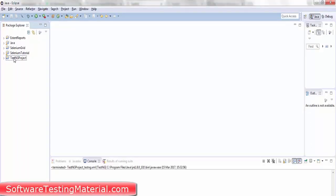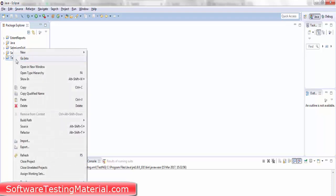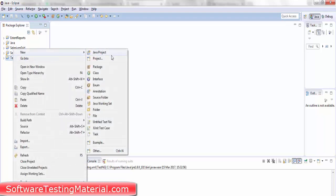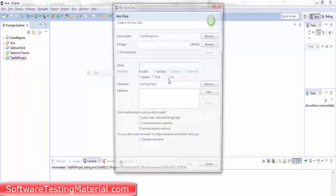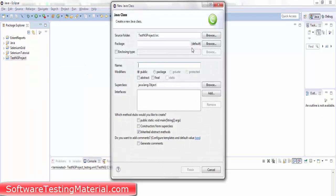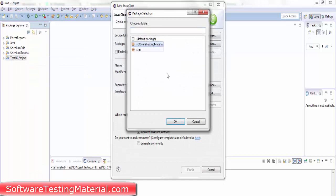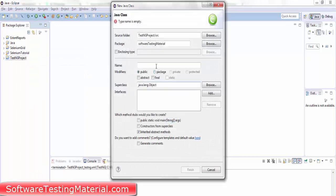I have a TestNG project in which I'm creating a class under the package software testing material. The class name is TestNG exception.